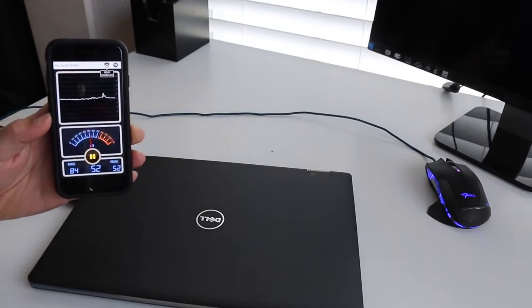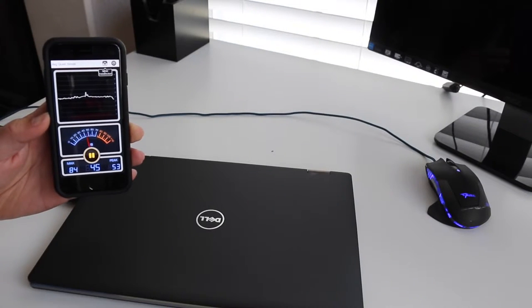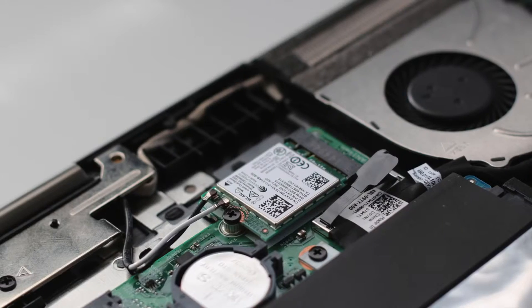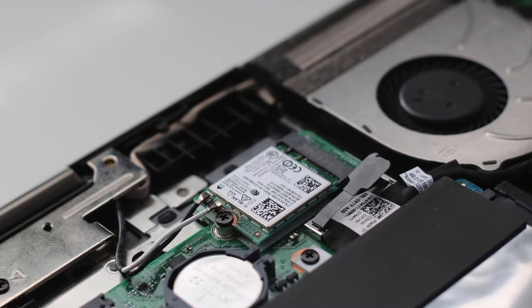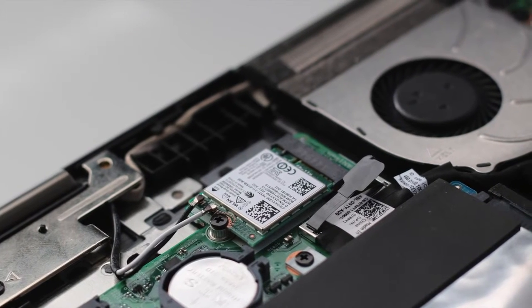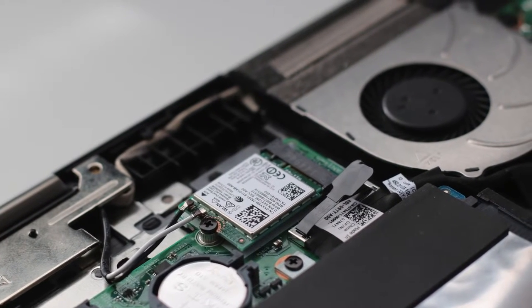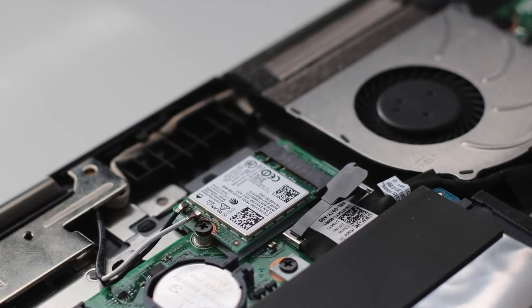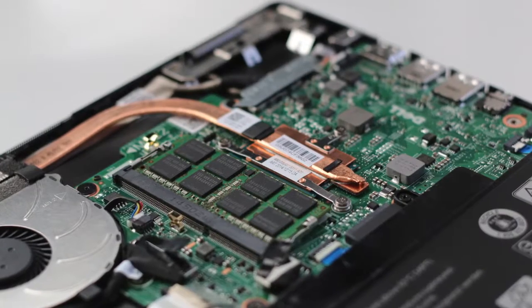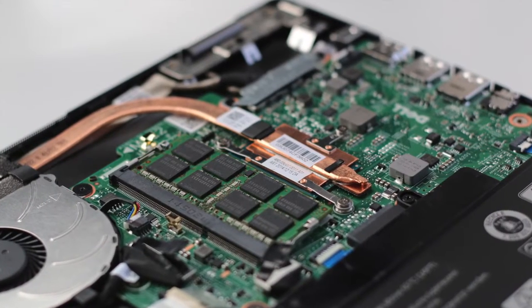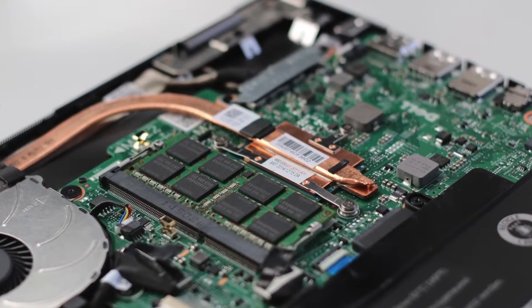The dual band AC 7265 is a 2x2 wireless card from Intel that offers good range and solid performance. Overall, the connection has been solid. Next is our one DIMM slot for RAM. The Dell Inspiron 13 7000 series features 8 gigabytes of RAM.